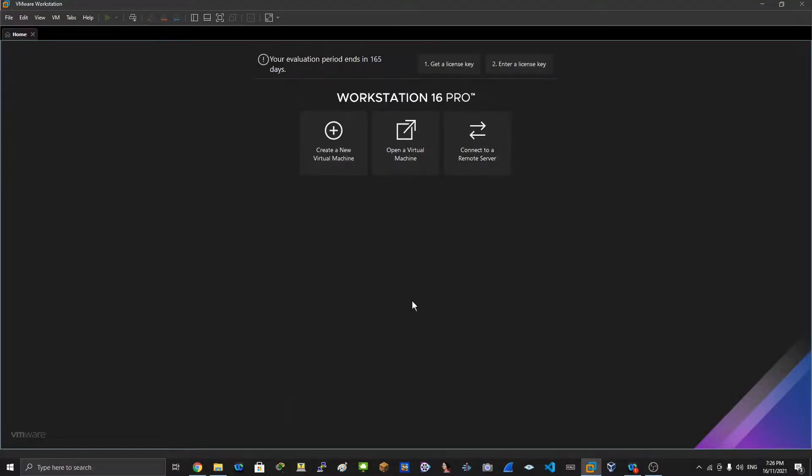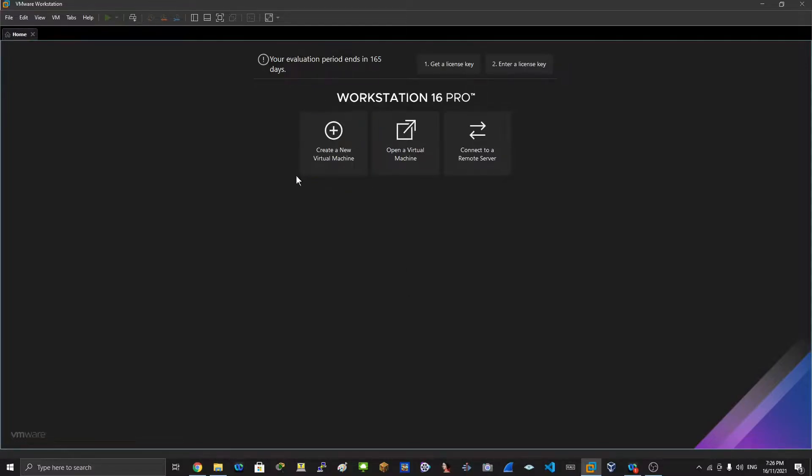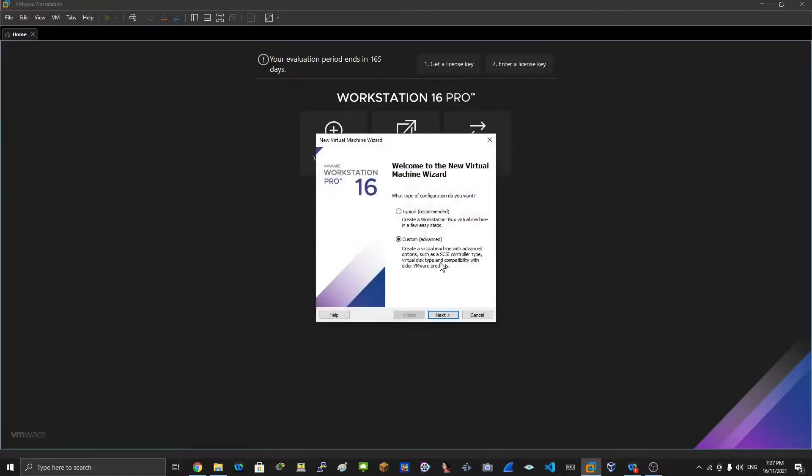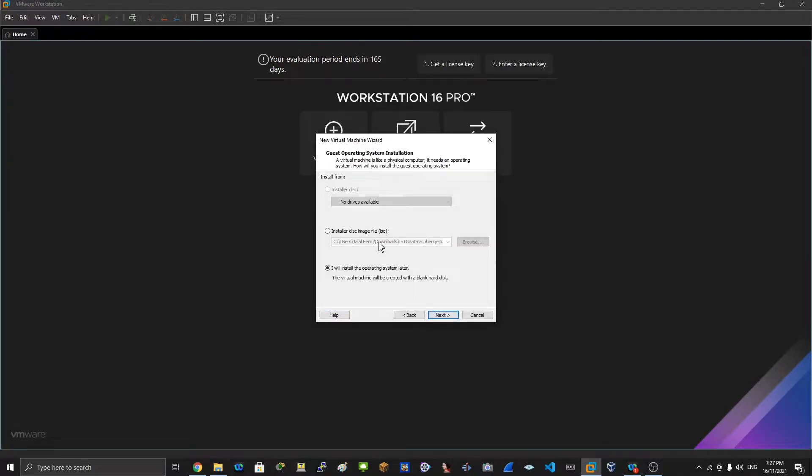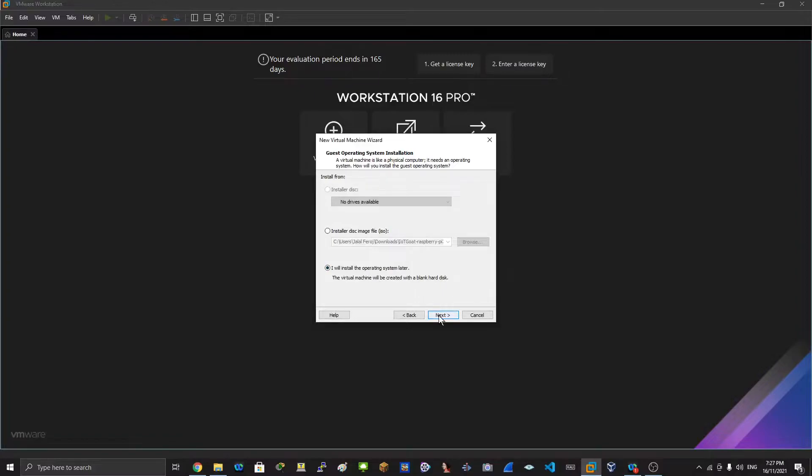I have downloaded IoT GOAT virtual machine already. After you download that, you click on create a new virtual machine, then custom and 16. From here I'll install the operating system later, click on that.